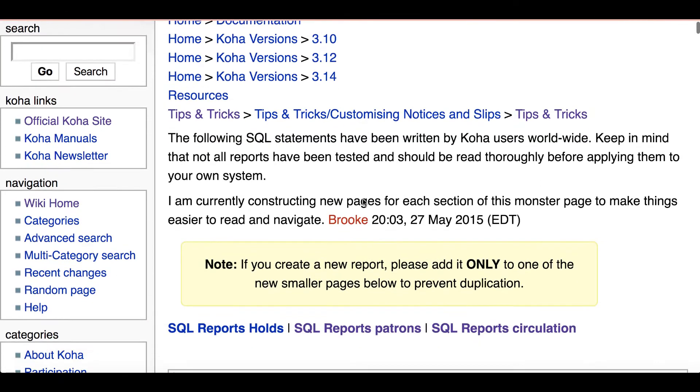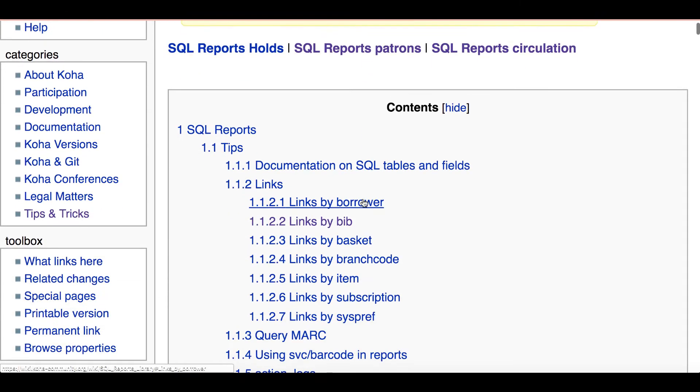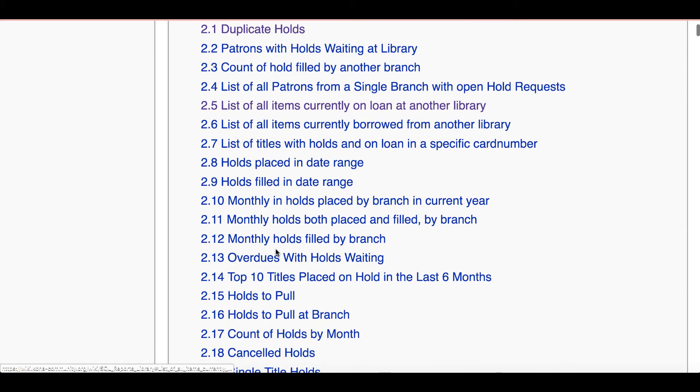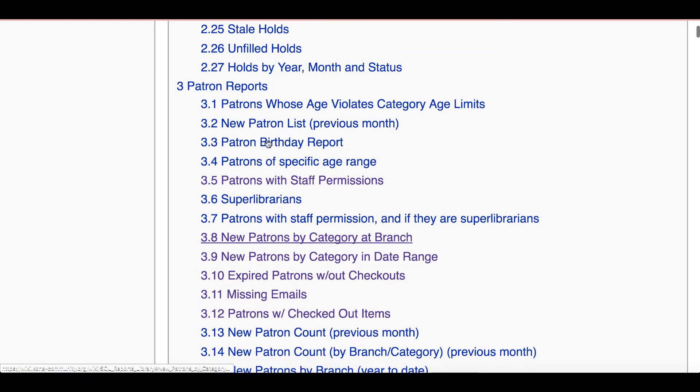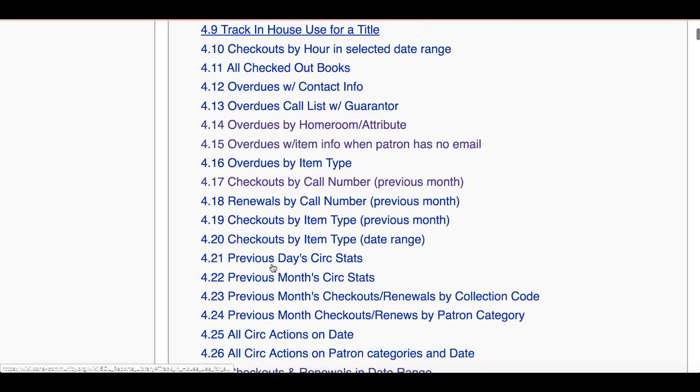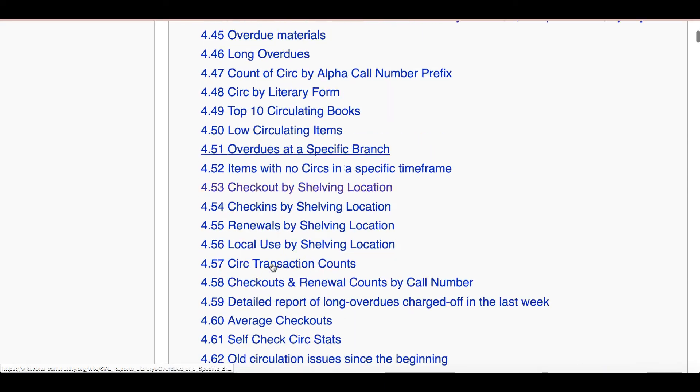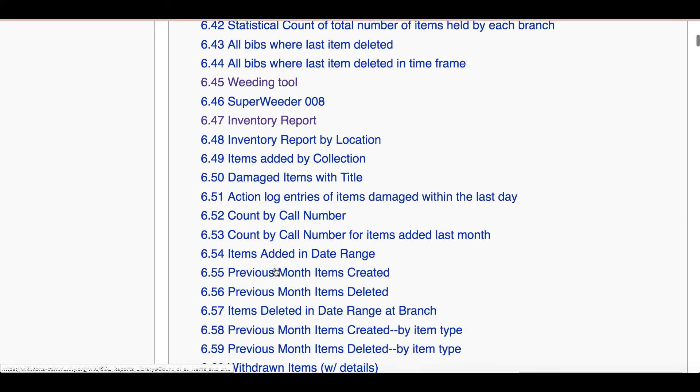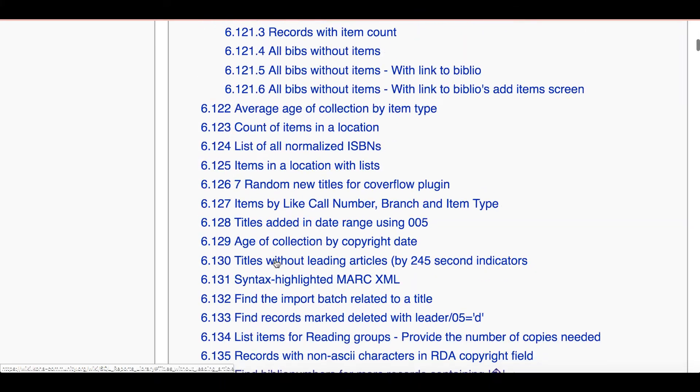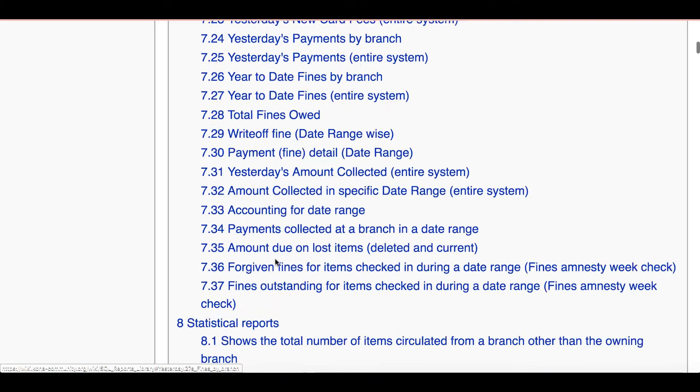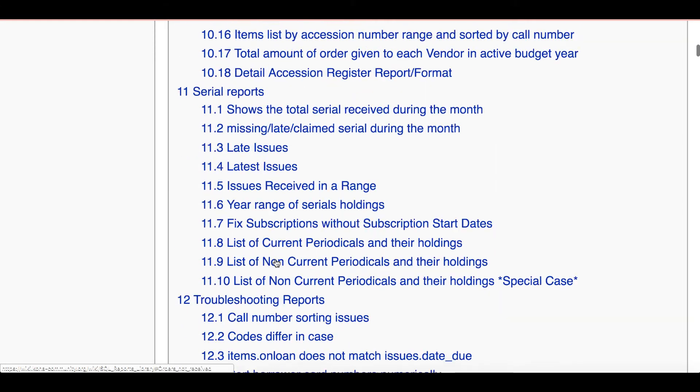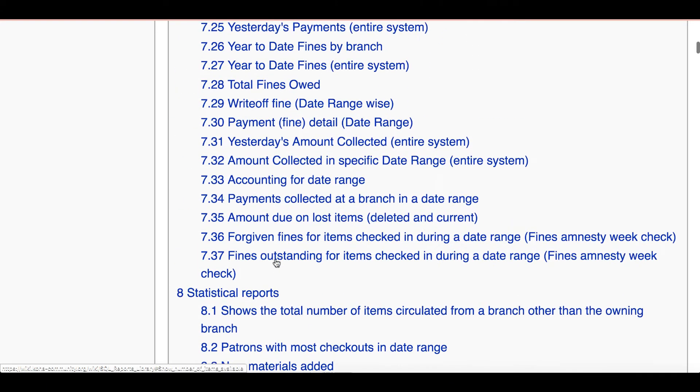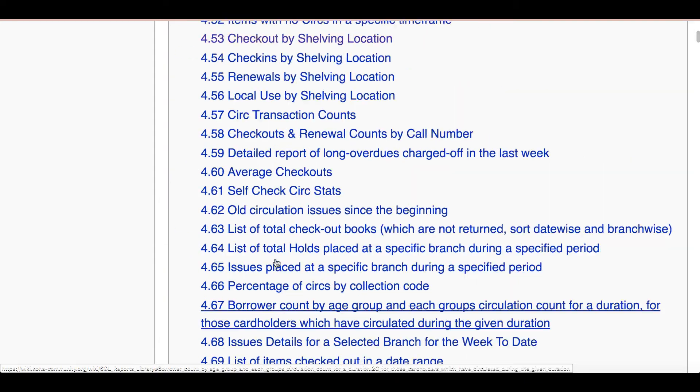As I scroll down you'll see that there are reports starting in hold, so each of these links is a report. We can go down to patron reports, circulation reports, course reserve reports, cataloging reports, the list just goes on. I would say there's probably 700 reports - accounting reports, statistical reports, notice reports, acquisitions reports, zero reports, it goes on and on. So there are hundreds of reports that could be used for your library.